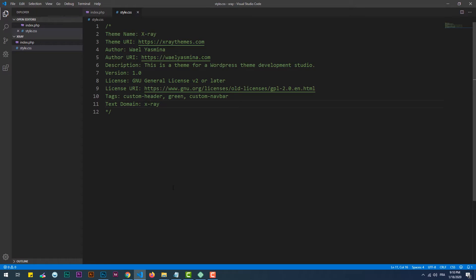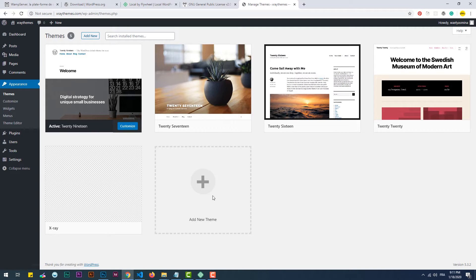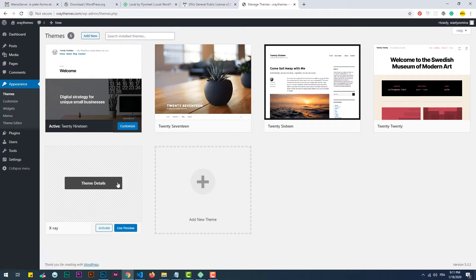As I said earlier, technically we have a working theme that is recognizable by WordPress. So if I go back to the Themes section and refresh the page, the theme should show up.